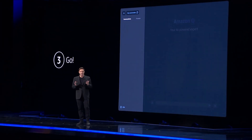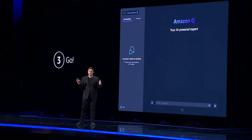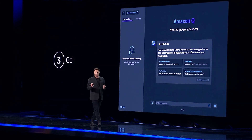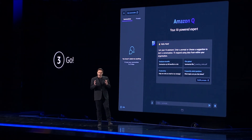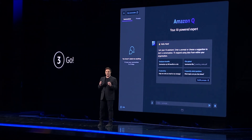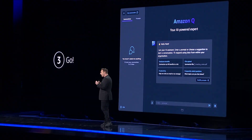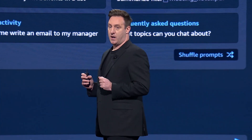And that's it. Surprise — there is no step three. Just open Amazon Q in your browser and away you go with a fully customized, secure assistant who is an expert in your business.